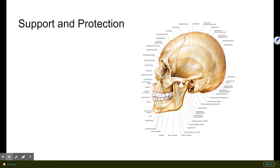Next, let's move on to the functions of bones. We're going to list seven different functions. The first is support — providing a framework for the body, like framing a house before adding walls and doors. This framework provides structure for the rest of the body's parts, allowing us to stand upright. Our legs support us for standing, and our ribs support all our organs in place.